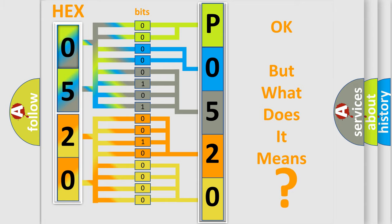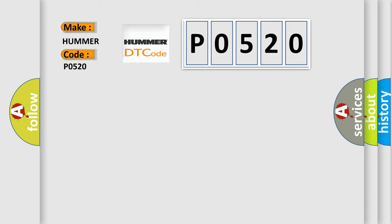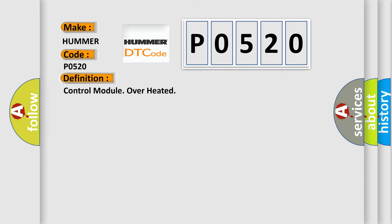So, what does the diagnostic trouble code P0520 interpret specifically? The basic definition is control module overheated.